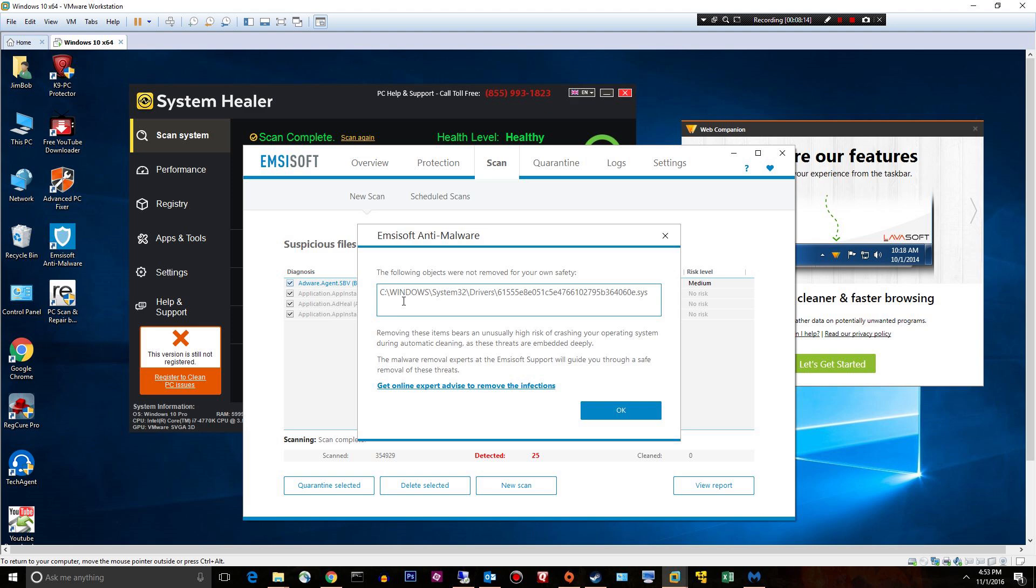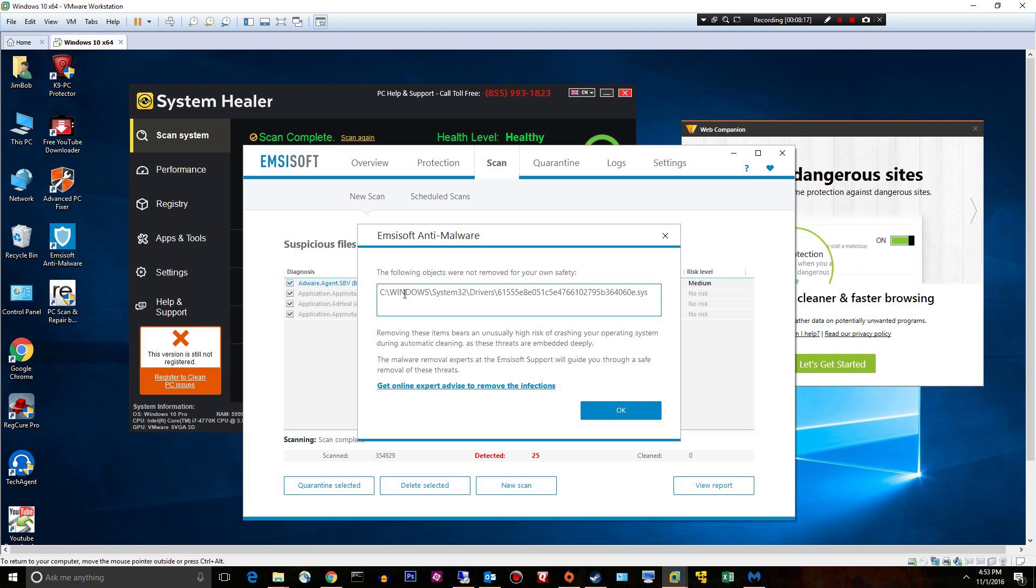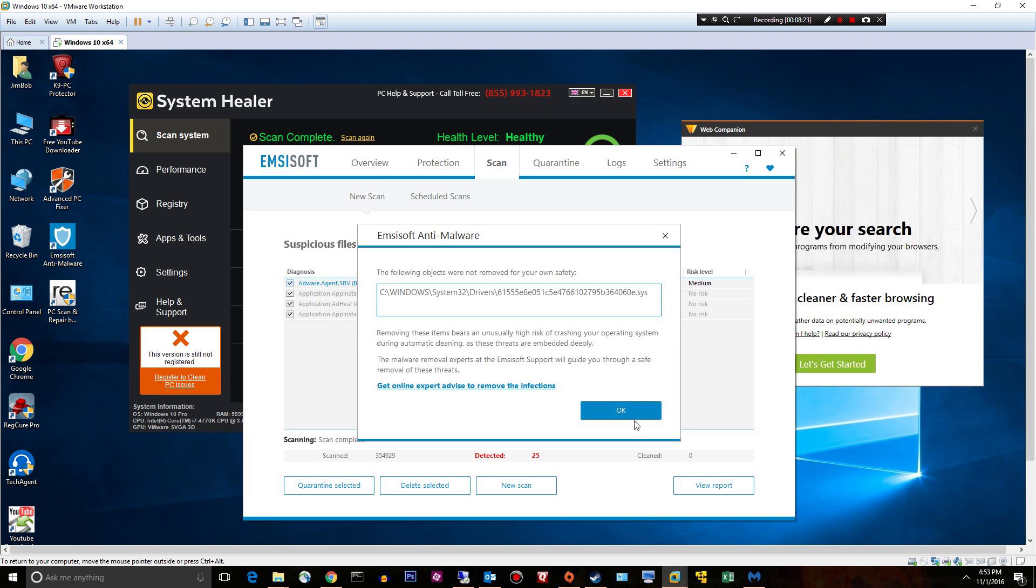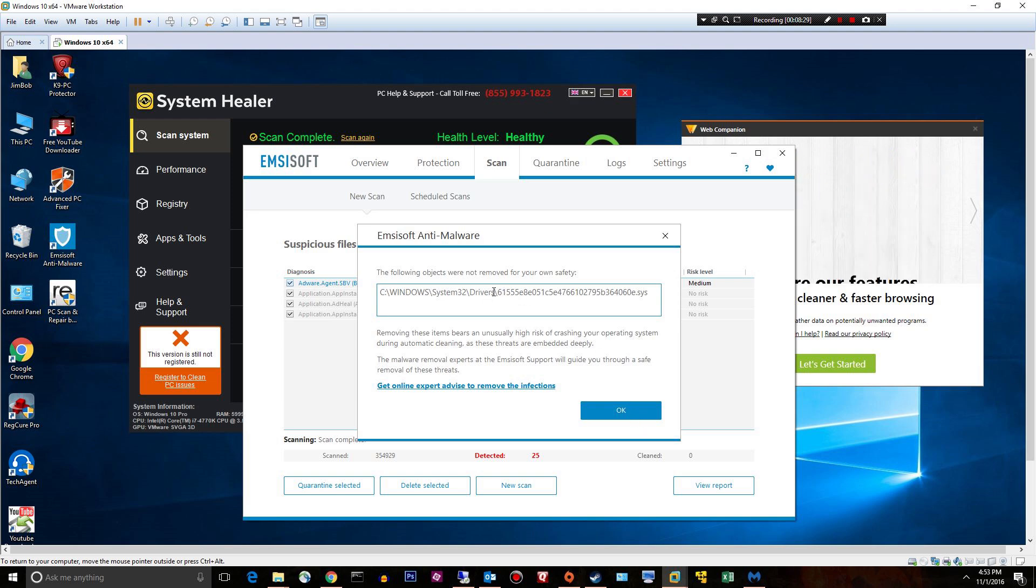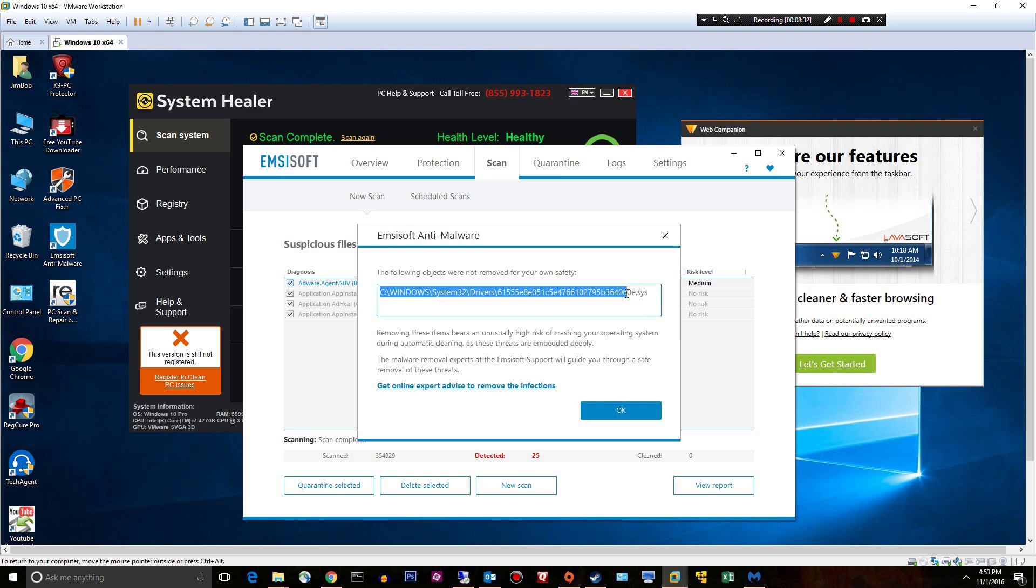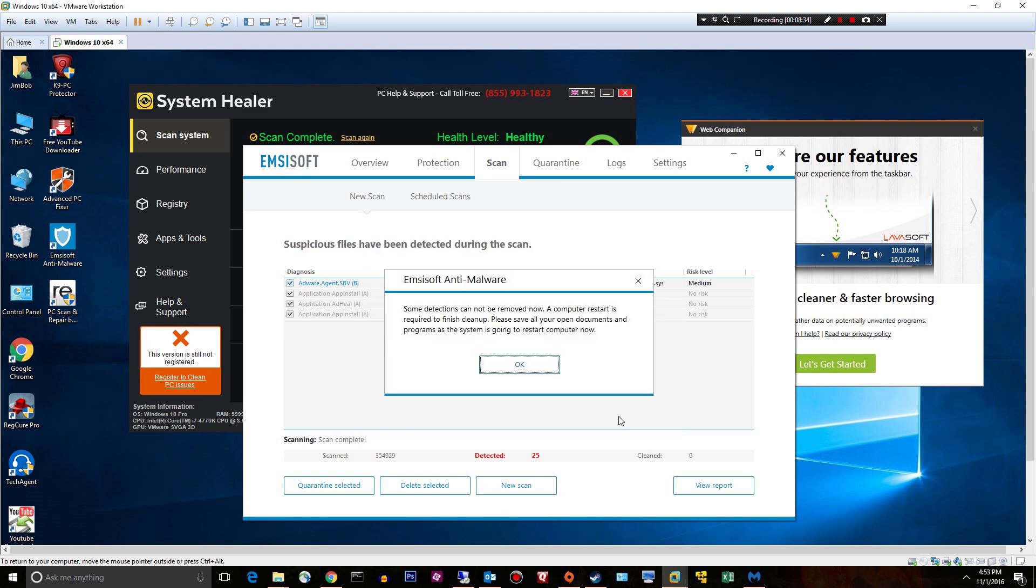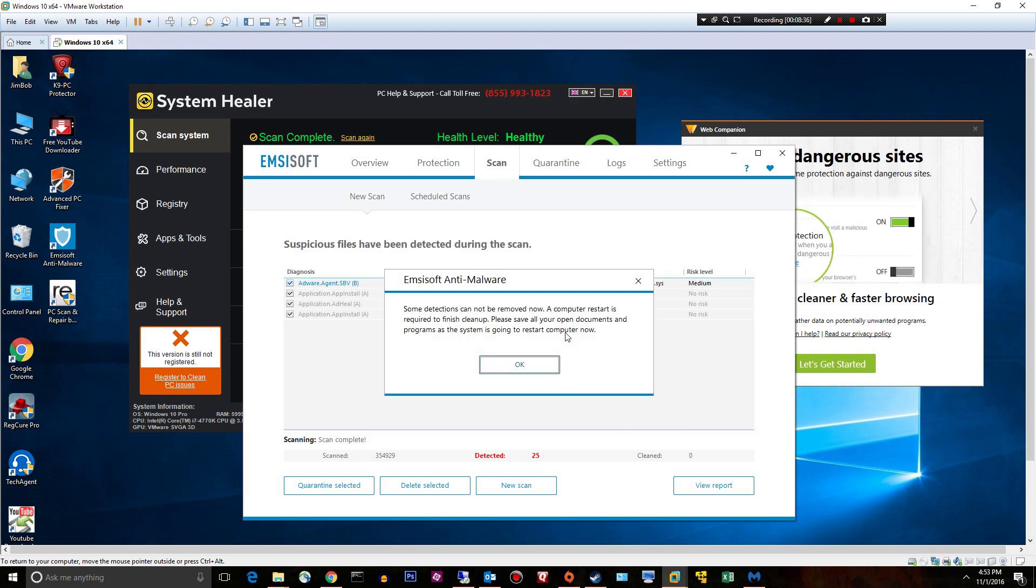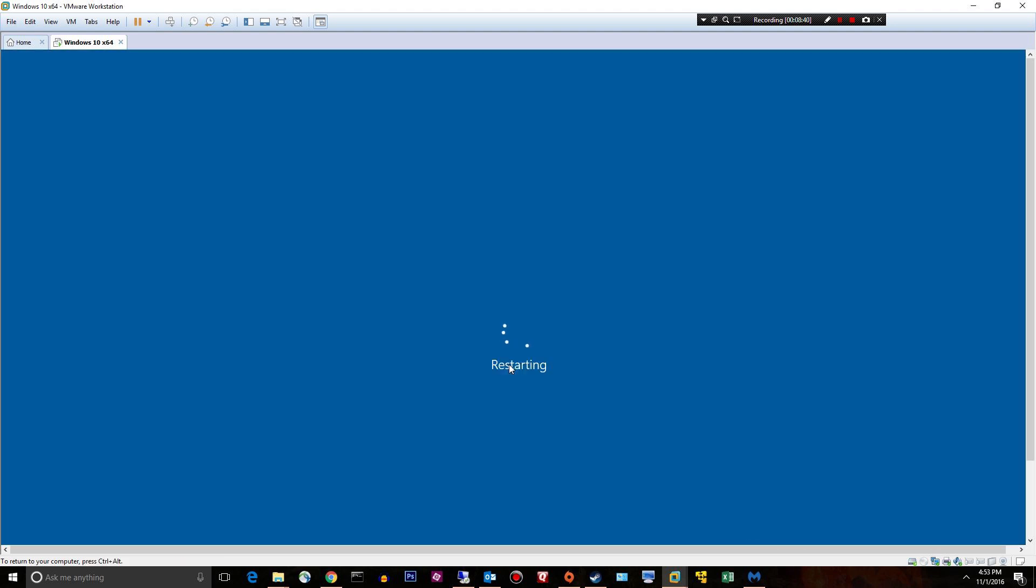All right, we have a stat.sys, a driver file, so like a rootkit or something like that. So the following objects were not removed for your own safety. Just total crap right here. You can tell it's malware. It's just a randomly generated file name. Some detections cannot be removed. A computer restart is required. So we'll go ahead and do the restart and we'll do another scan real quick. We'll be right back.